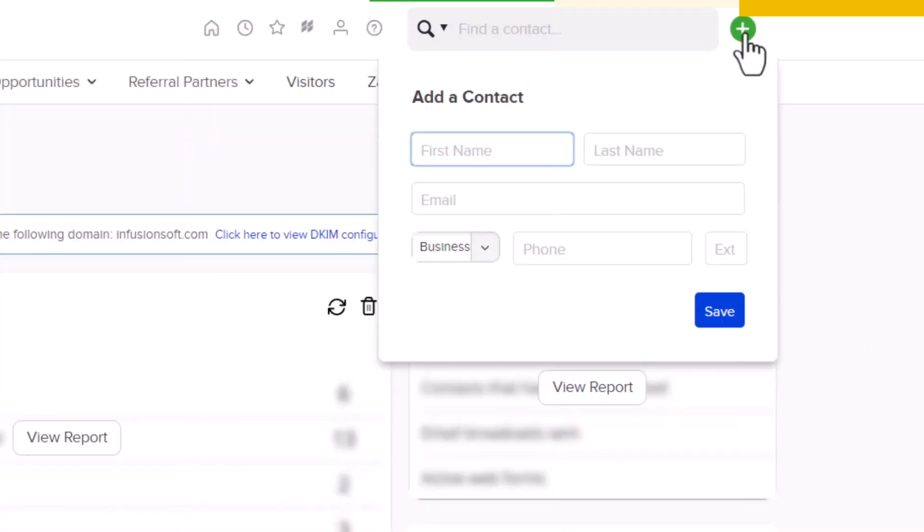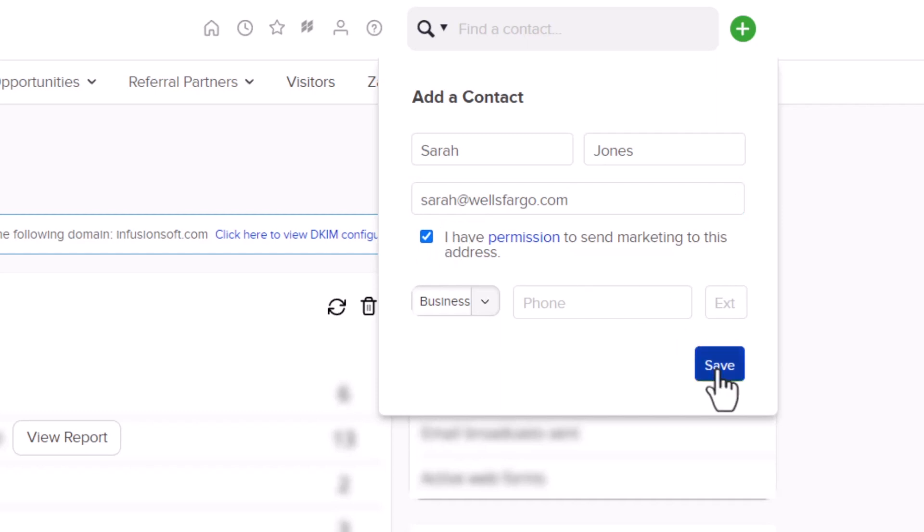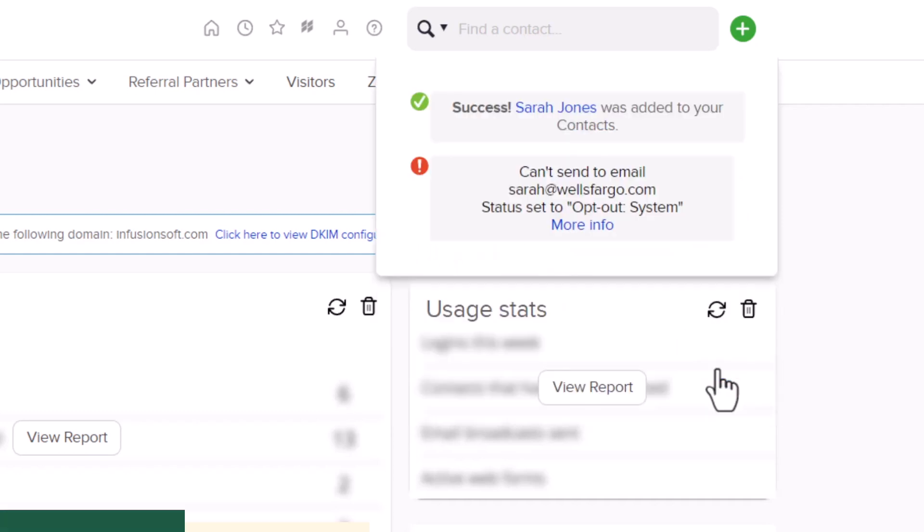In order to further protect your email sending reputation, we've added a new functionality that will automatically opt-out unmarketable email addresses when you manually add a new contact record. The criteria includes non-marketable domains like wellsfargo.com or apple.com, known invalid email addresses, disposable email addresses, and other criteria. When you save a new contact record with an unmarketable email address, it will tell you that the email has been flagged as opt-out system.